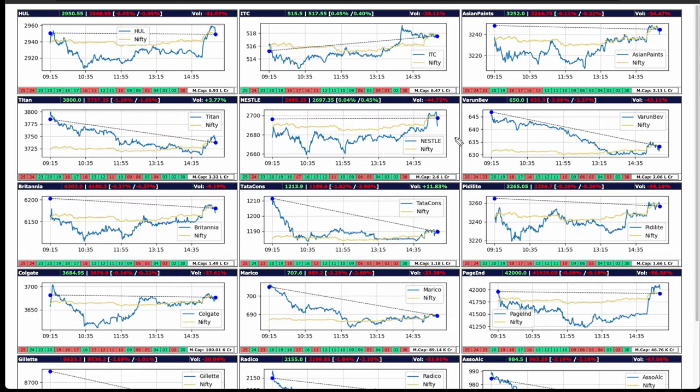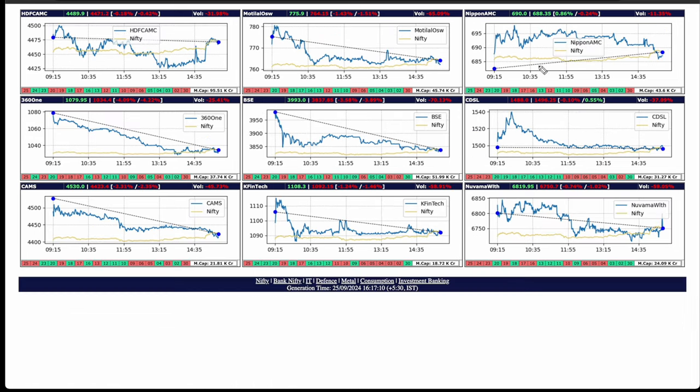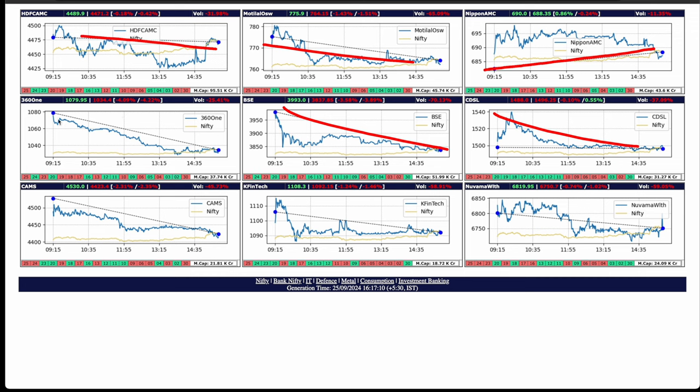Consumption pack continued with the correction or profit booking. ITC was slightly up. Investment banking, only Nippon AMC was up. BSE down nearly 3.5%. BSE has run up too much. I think it is due for some cool down now.